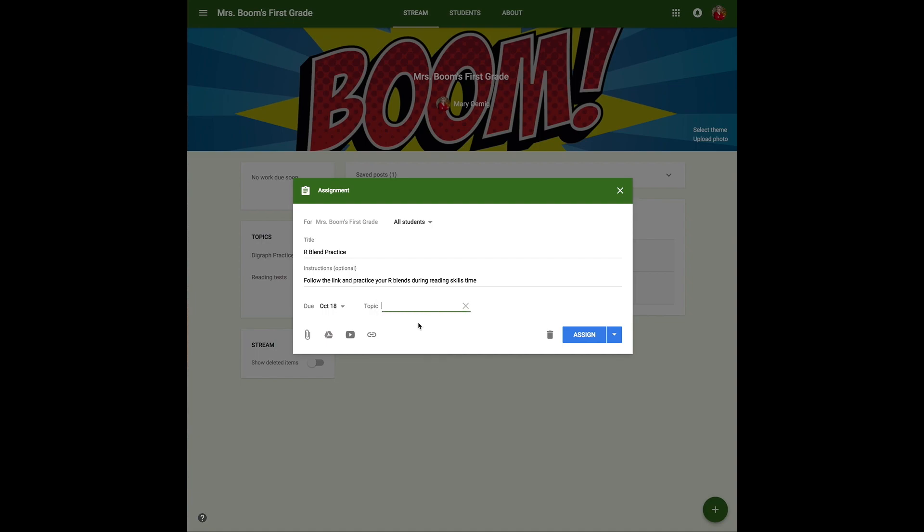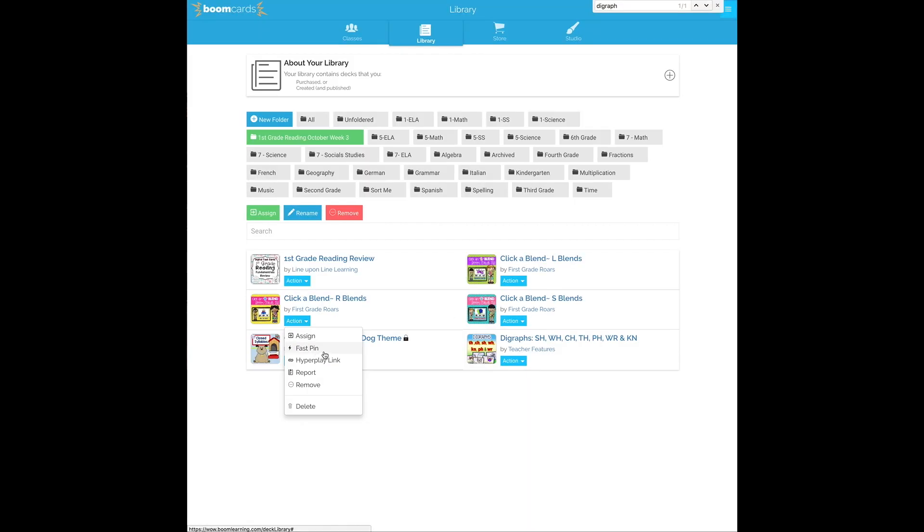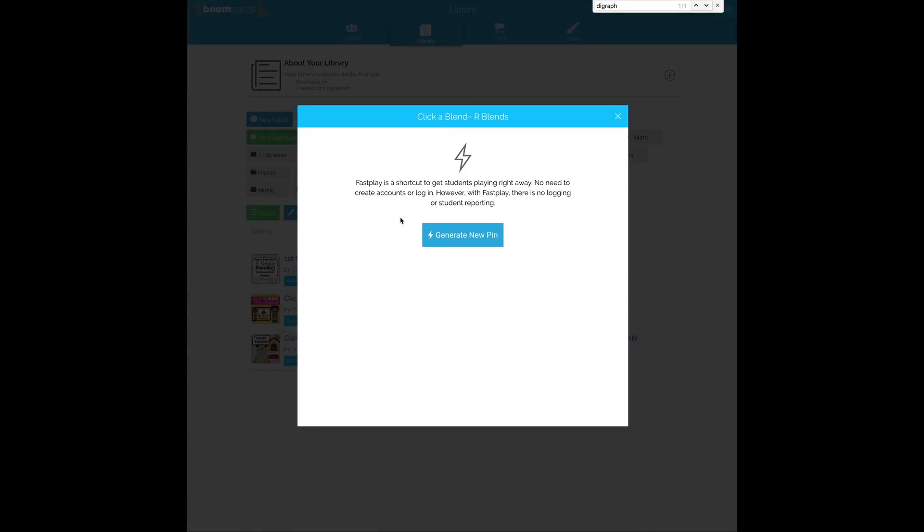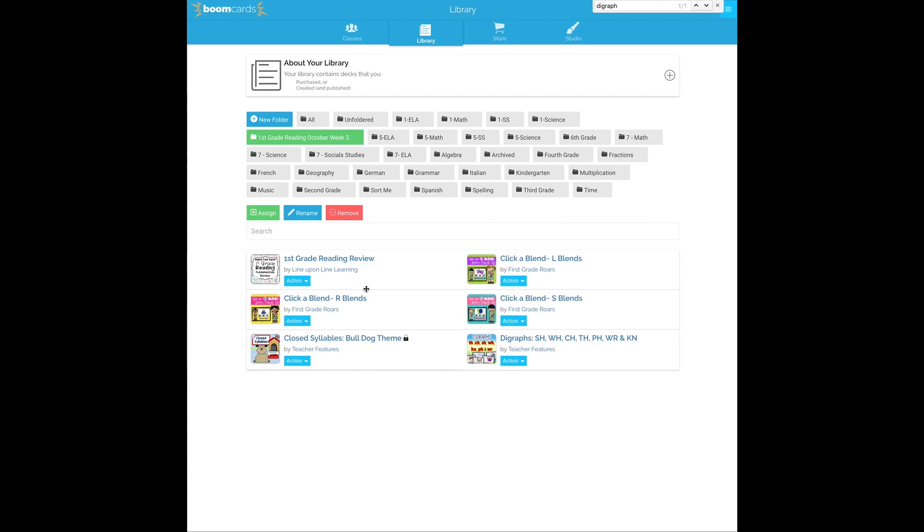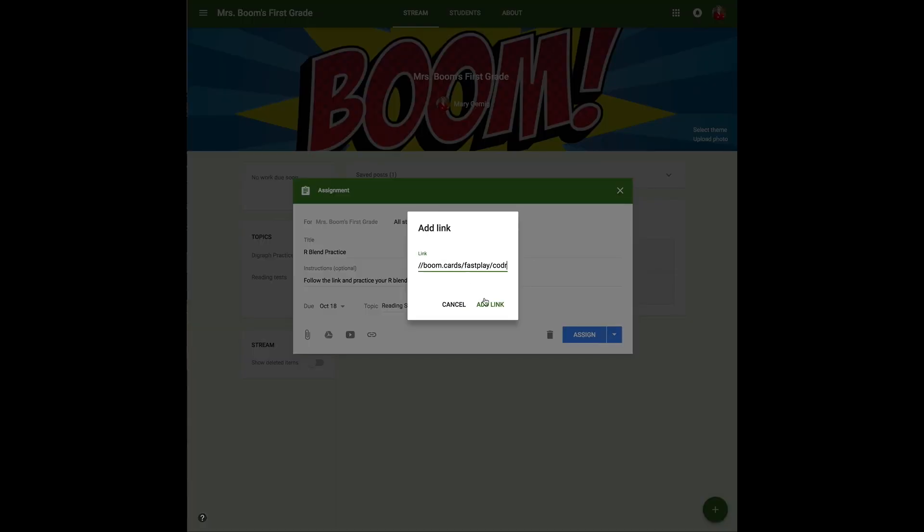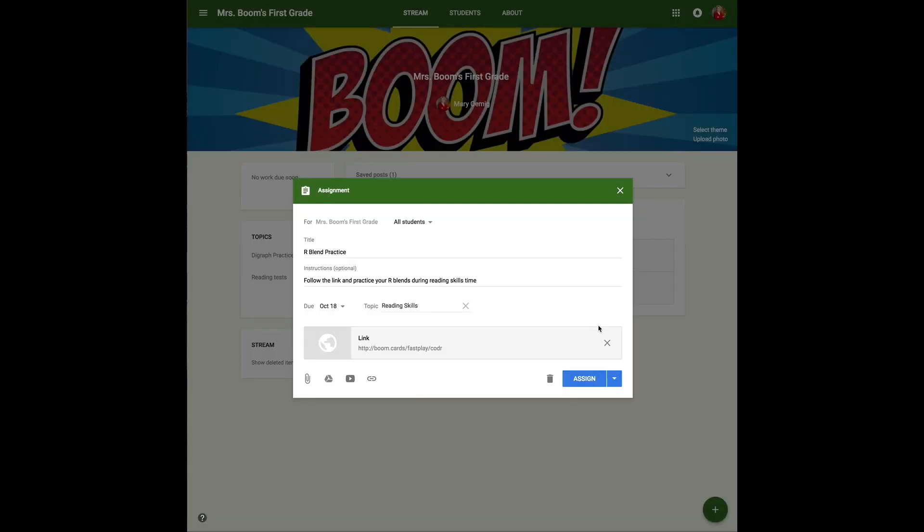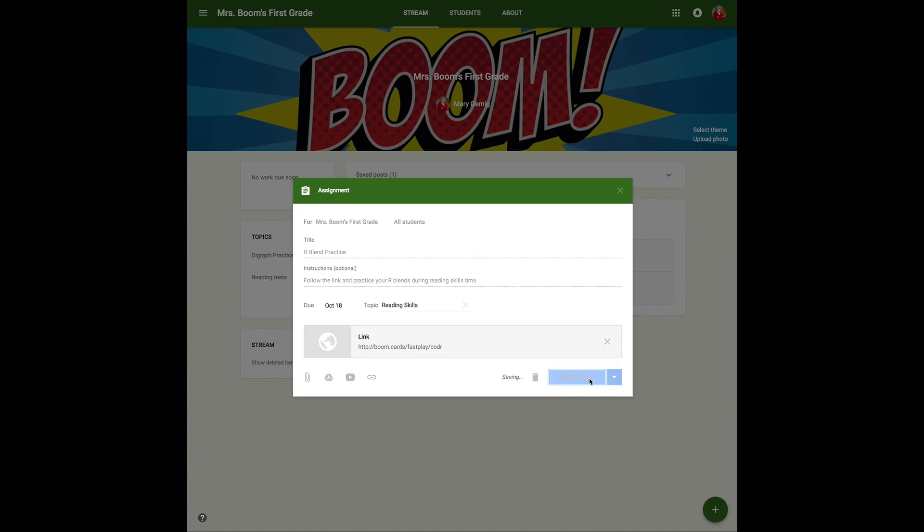Once I've set it up with all the information I want, I need to go ahead and pop over to my Boom Cards library, where I'm going to select the item and click fast pin. I'll generate a new fast pin, copy it, and then go back to my Google Classroom, and I'm going to paste it in that link and hit assign.